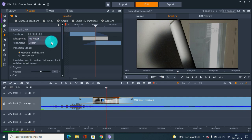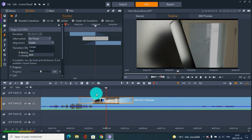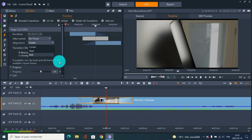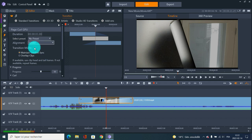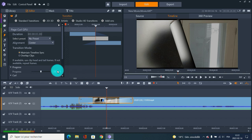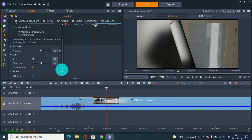You can either go custom or use a preset. Just make sure it's set to 'Center.' If you put 'Start,' the transition is only on the left video; 'End' is only on the right video, which is normally better for intros and outros. Between two videos it's better to put 'Center.'